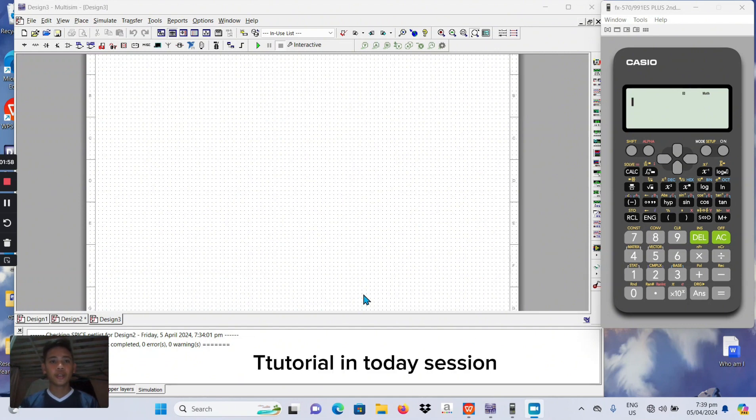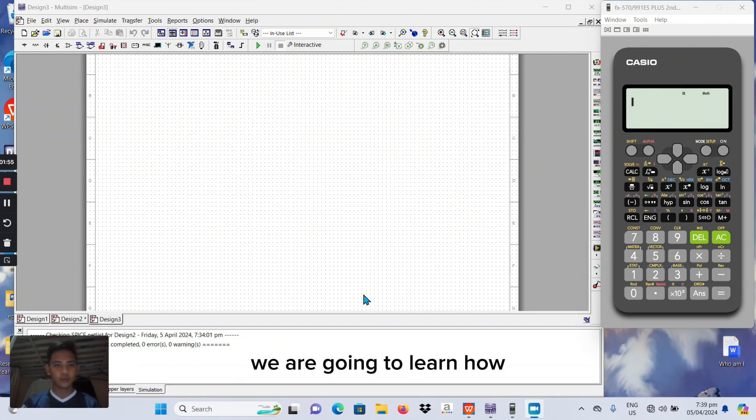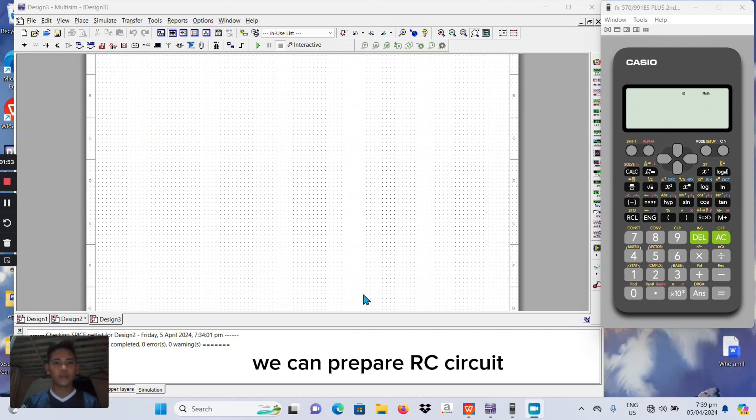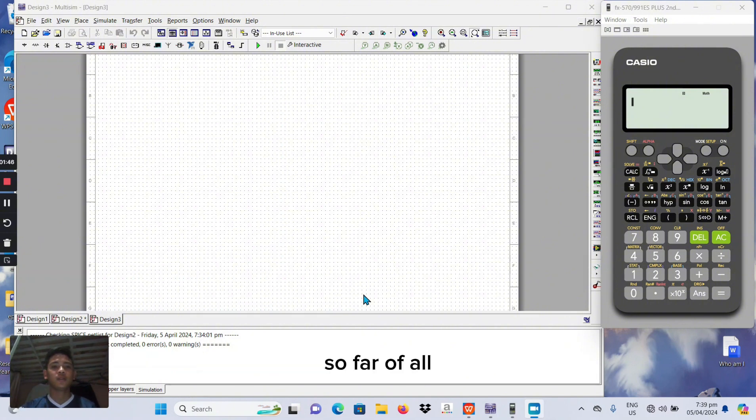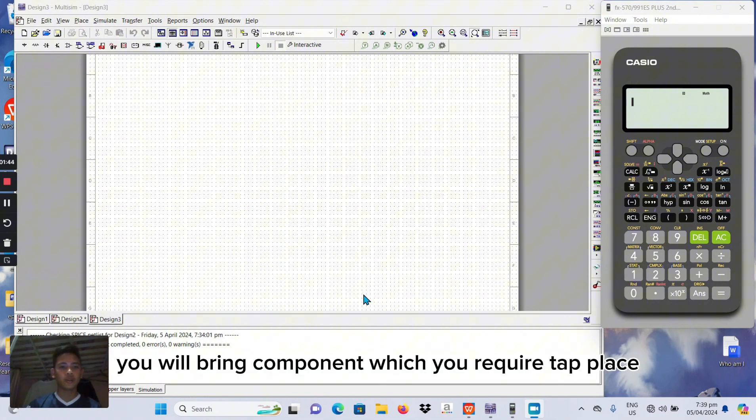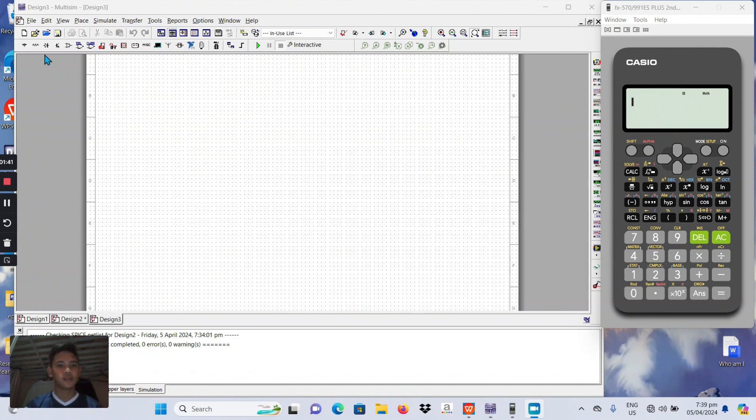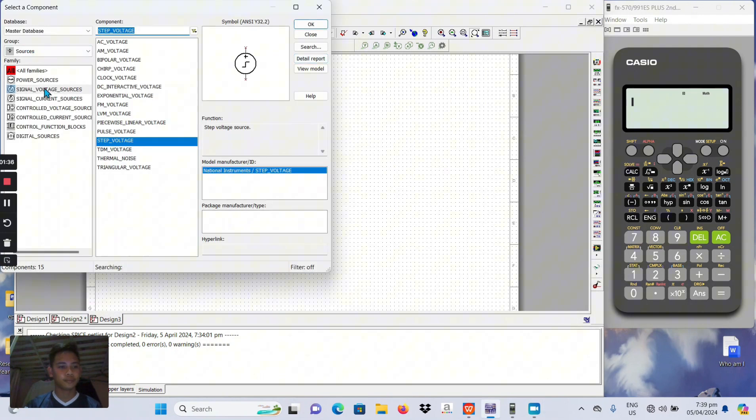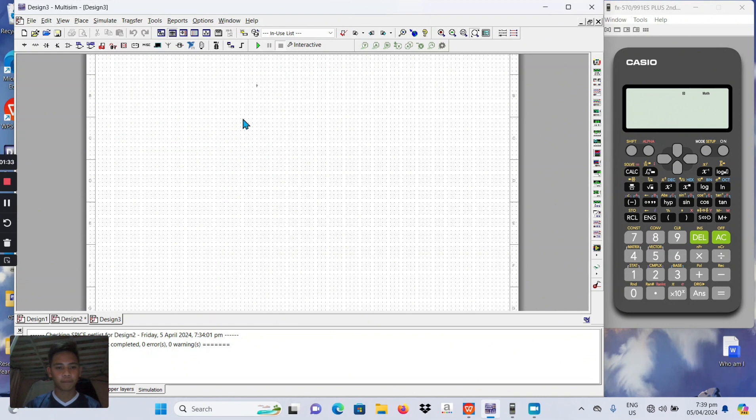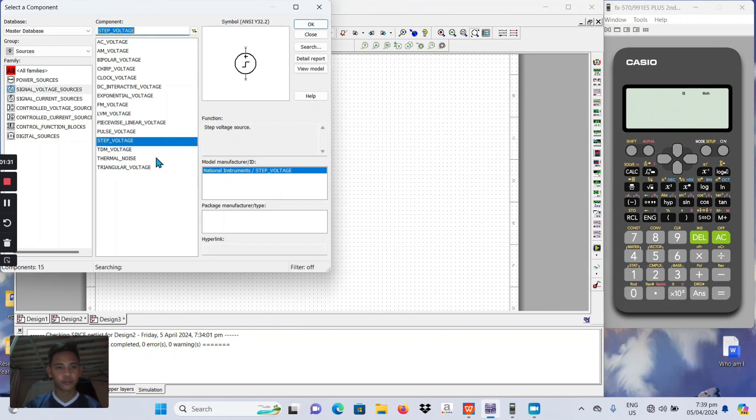Tutorial in today's session. We are going to learn how we can prepare RC circuit. So let's begin the session and quickly prepare RC circuit. So first of all, we will bring component which we require to place, source of step voltage, step voltage, and the ground.